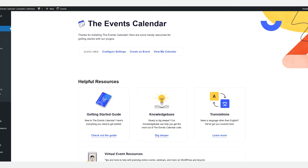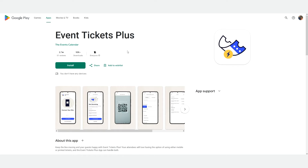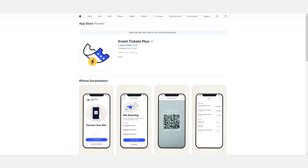Simply install and connect to your site using an API key and start scanning your tickets. You can download our app either from the Google Play Store or from the Apple iOS Store, and both of these apps are free. Please note you will need our Event Tickets and Event Tickets Plus plugins installed in versions 4.7.5 and above in order for the Event Tickets Plus app to work with your site.